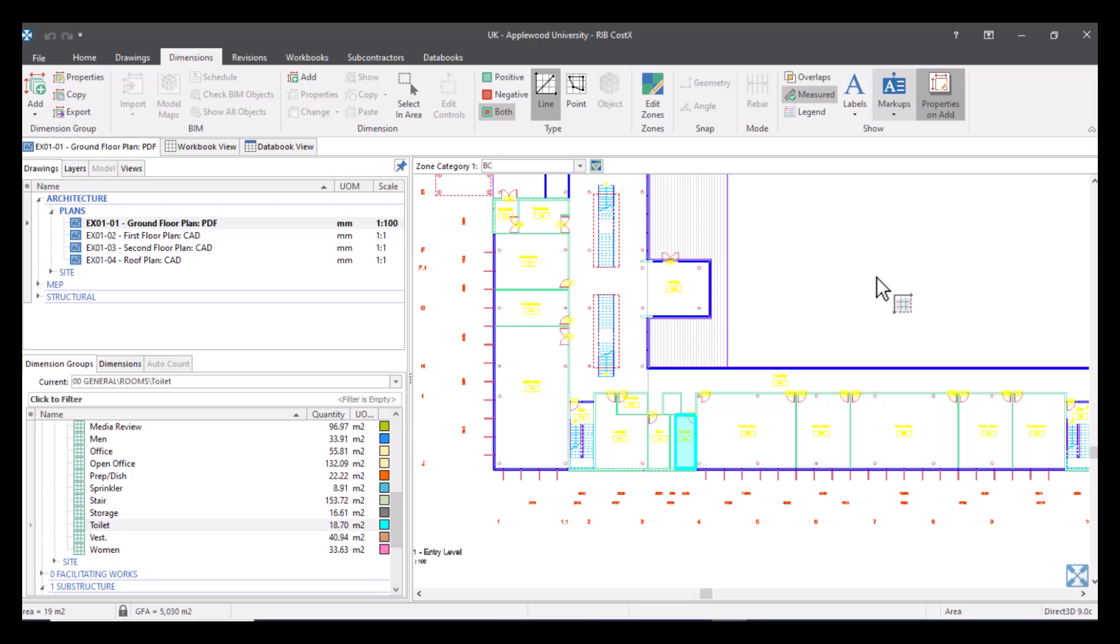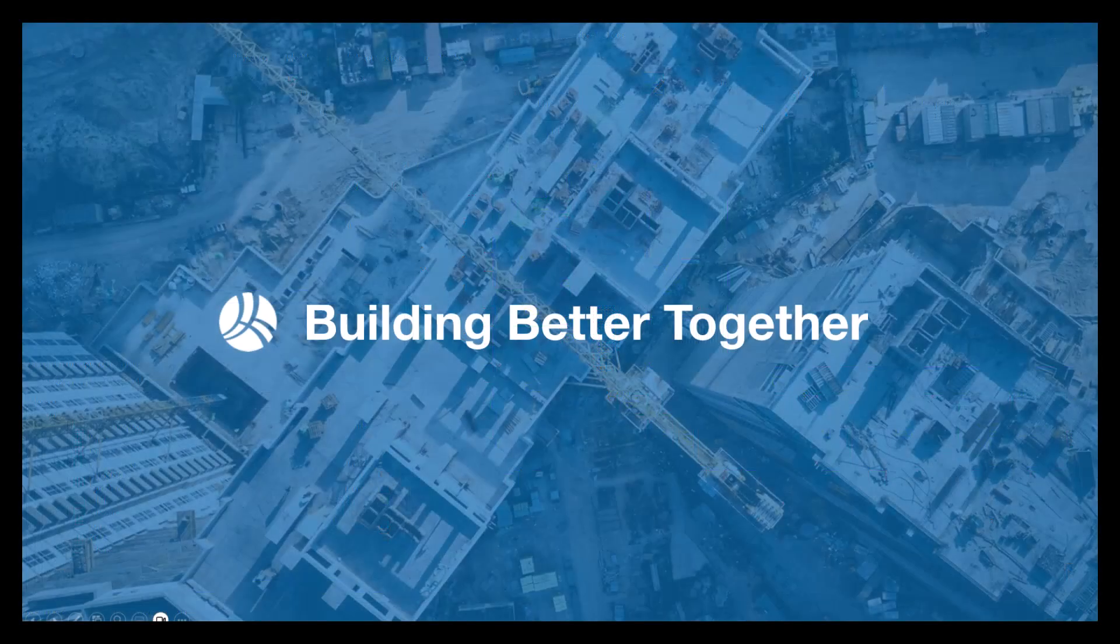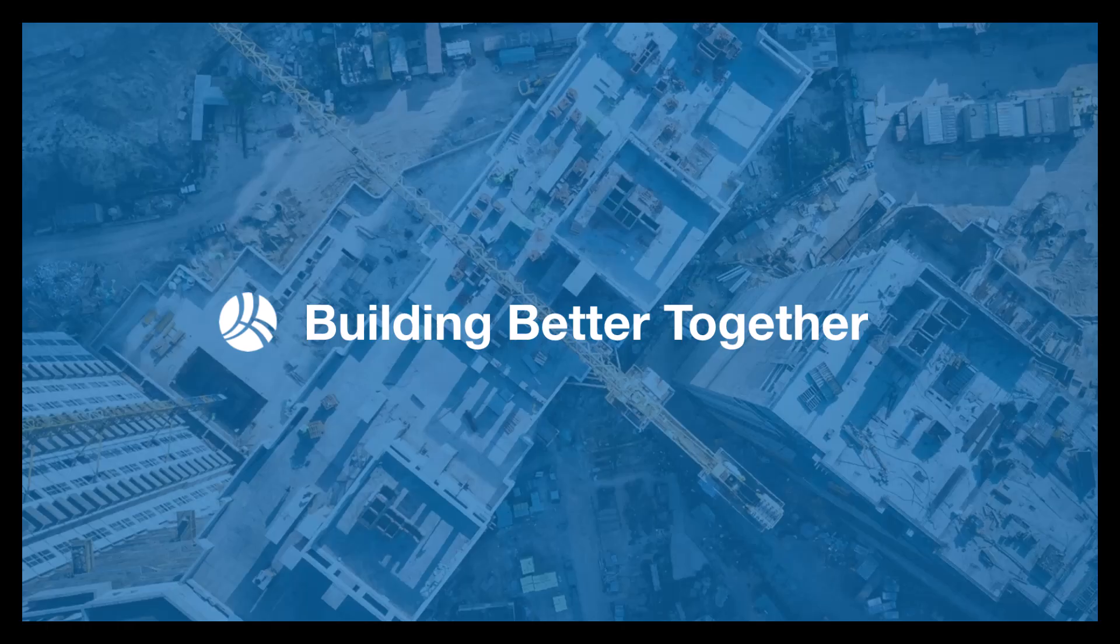Thank you for watching I hope you found this useful and catch us next month for the next Coffee Break webinar in the series. If you like the video then please feel free to hit like and also hit subscribe so you don't miss out on any of the latest how-to videos.